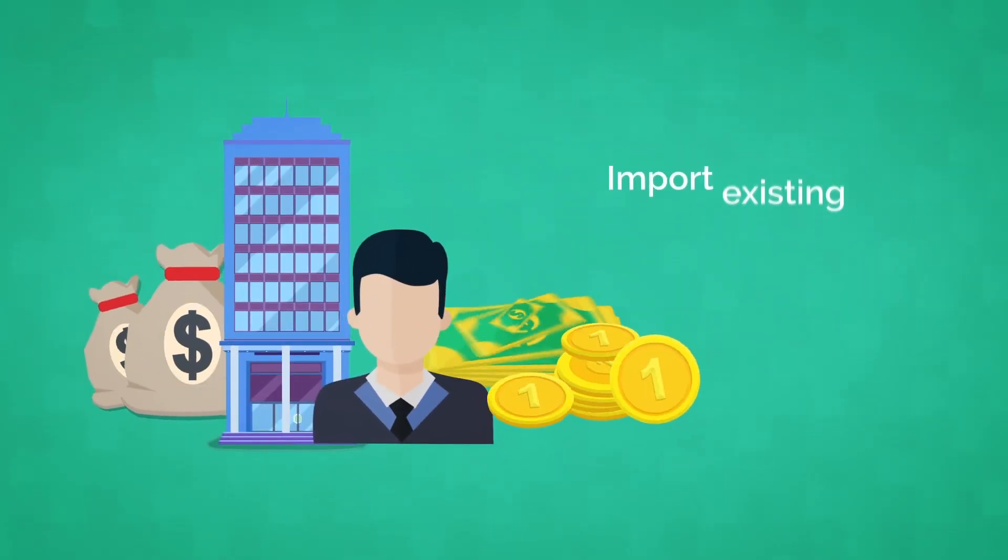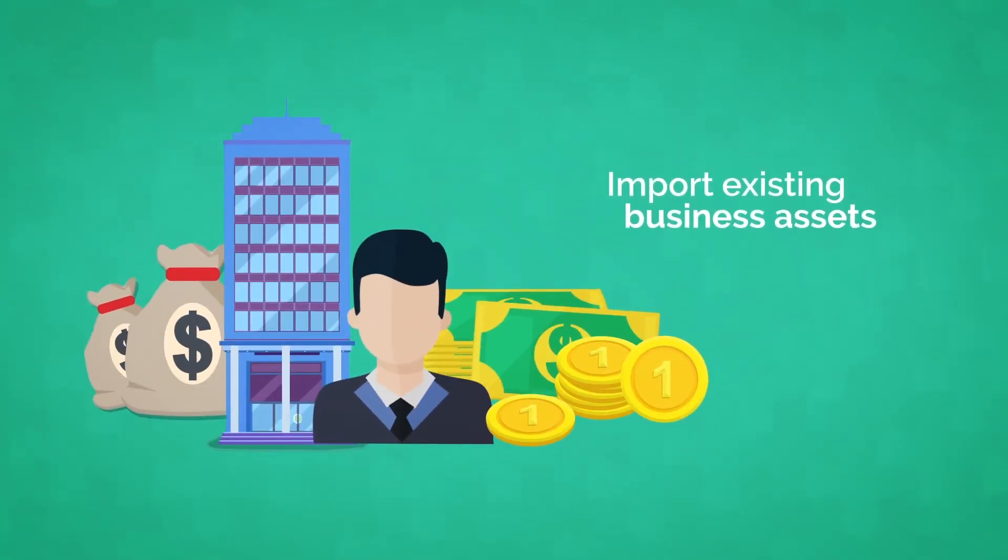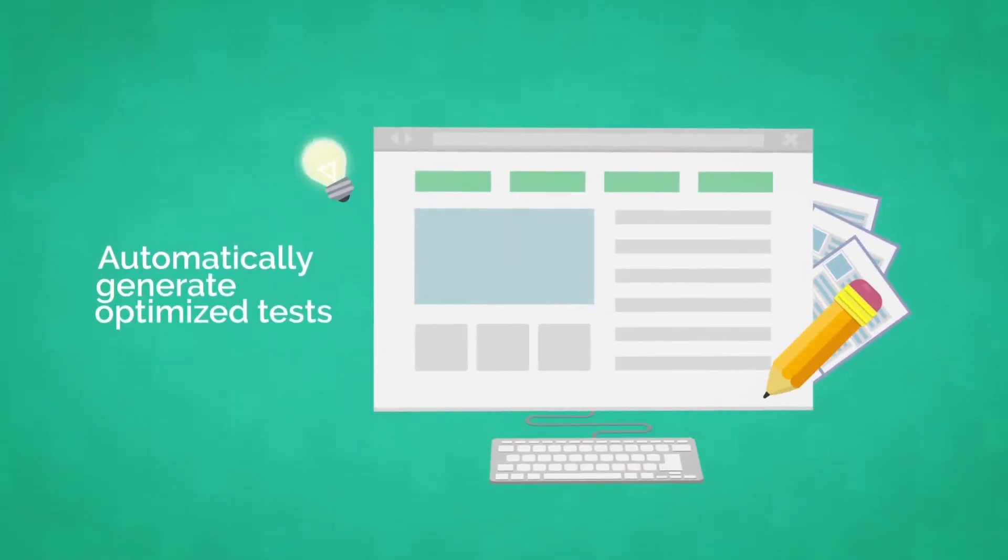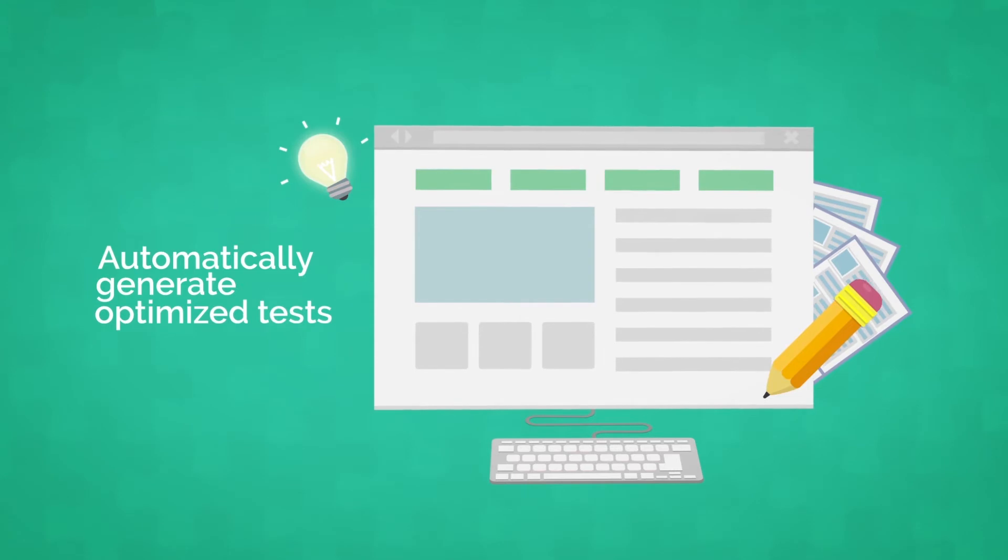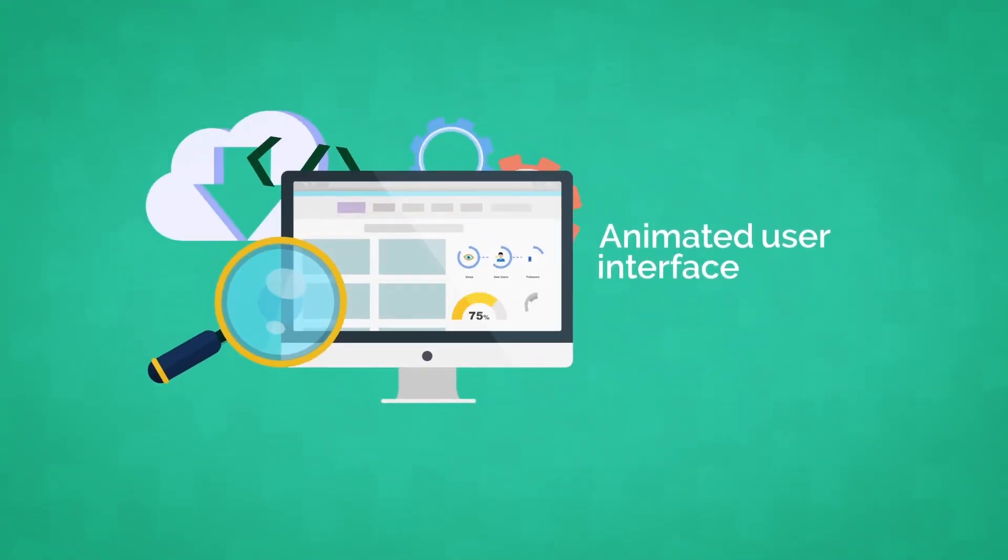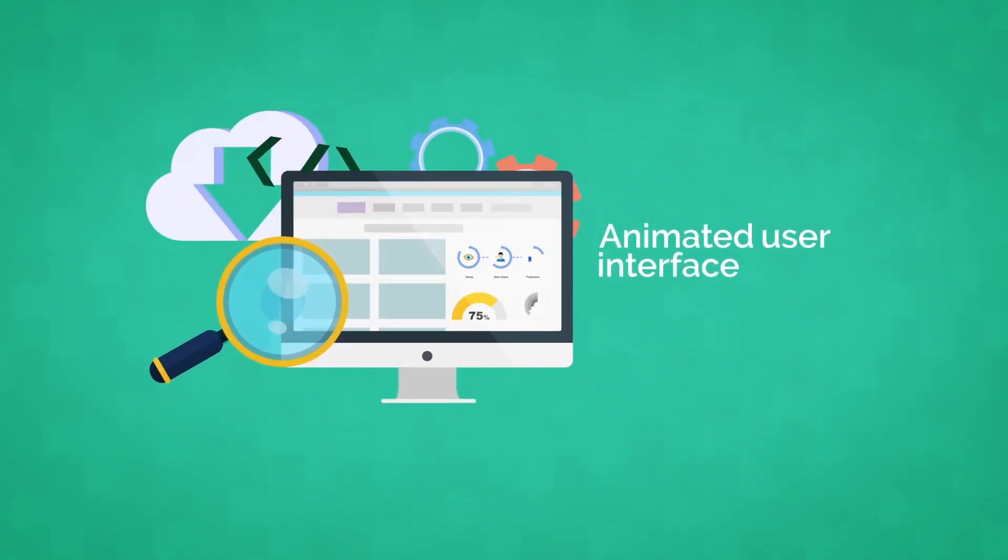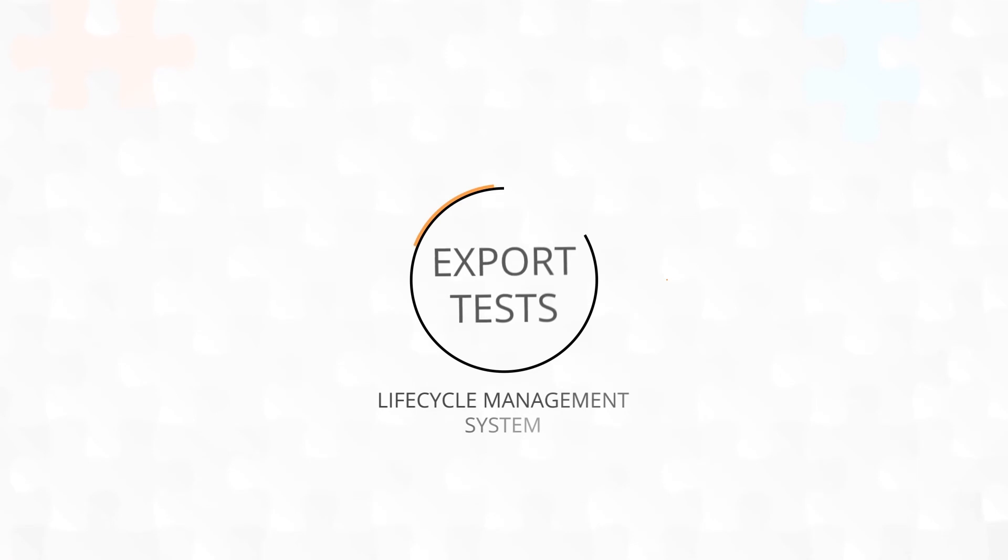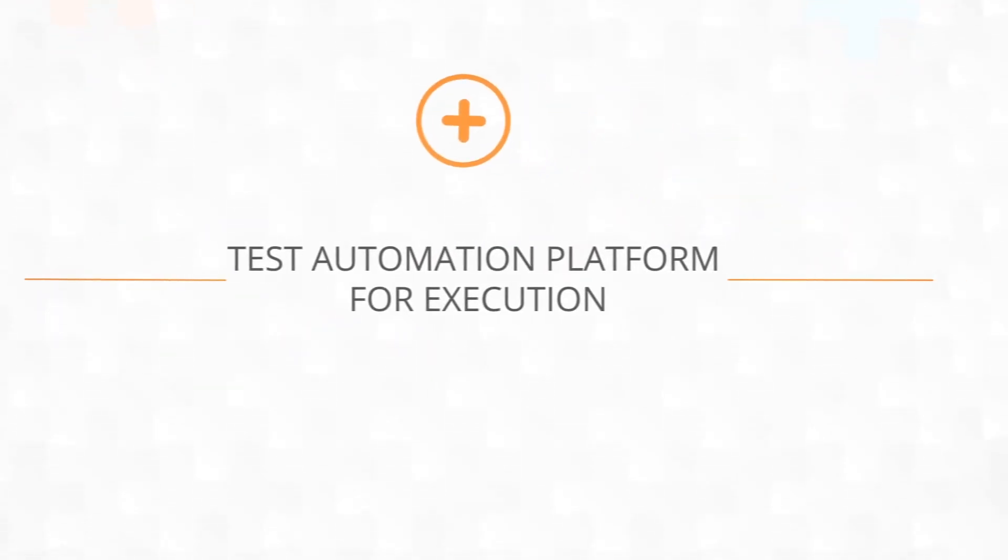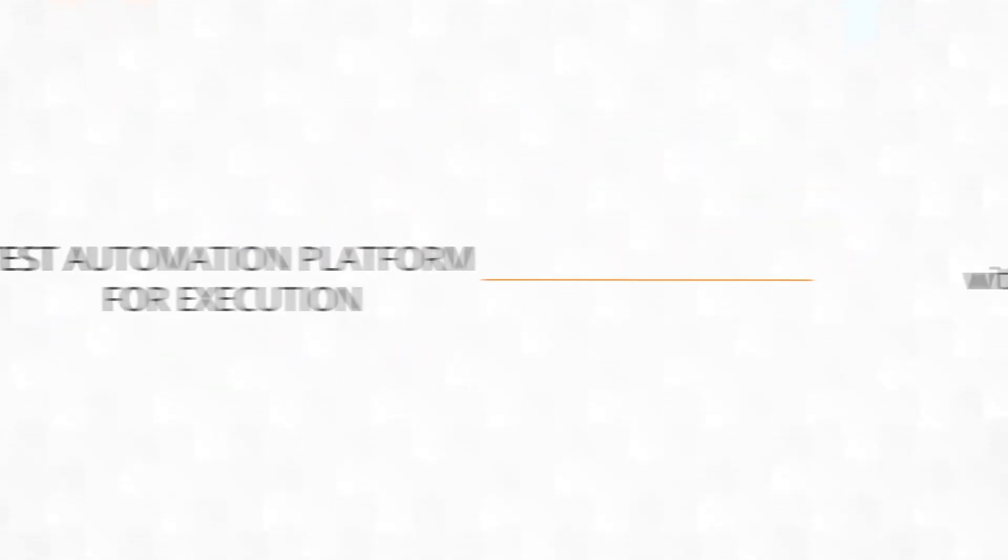Import existing business assets. Automatically generate optimized tests. Review generated tests using an animated user interface. Then export tests to your application lifecycle management system and test automation platform for execution without programming.